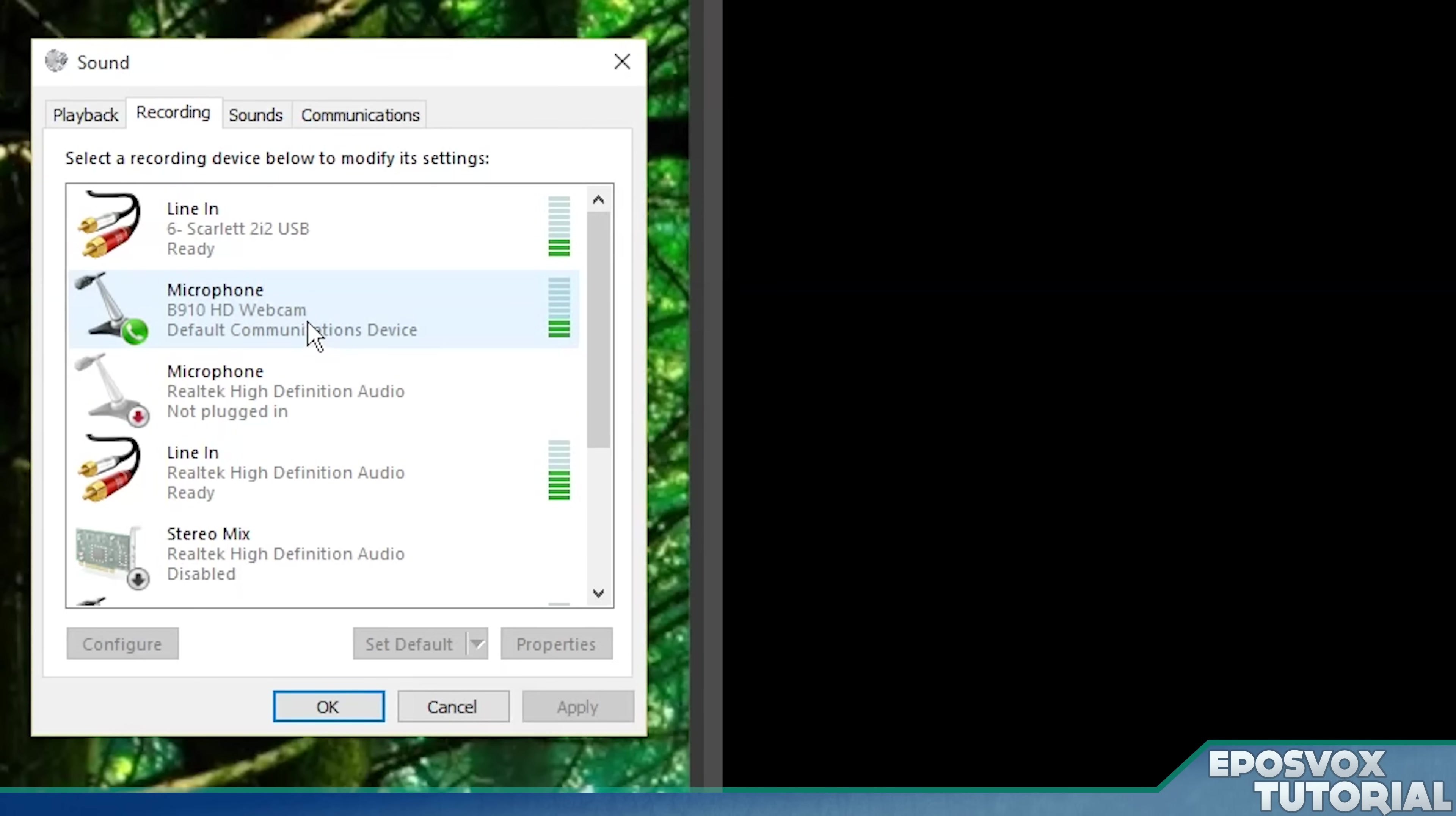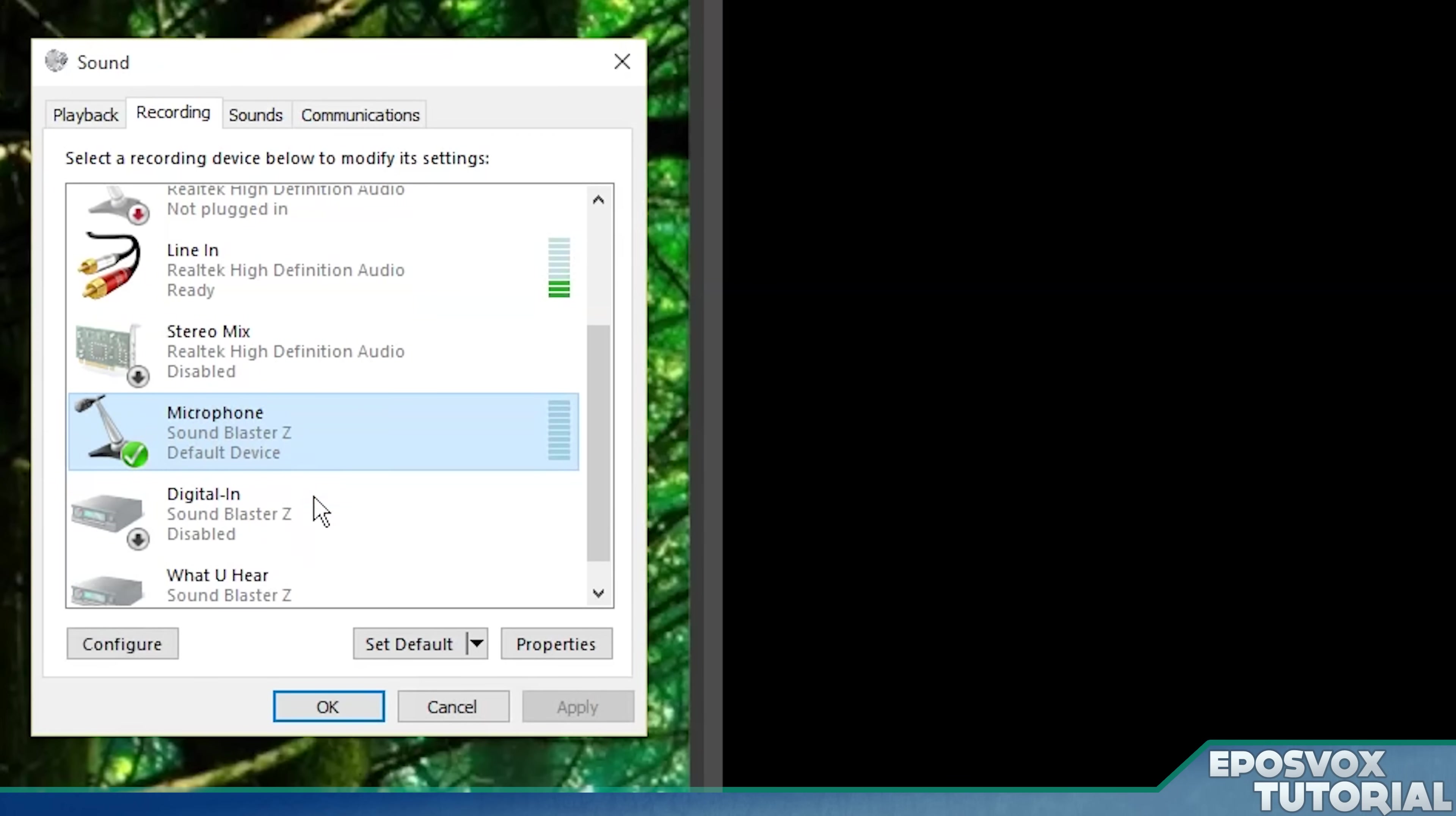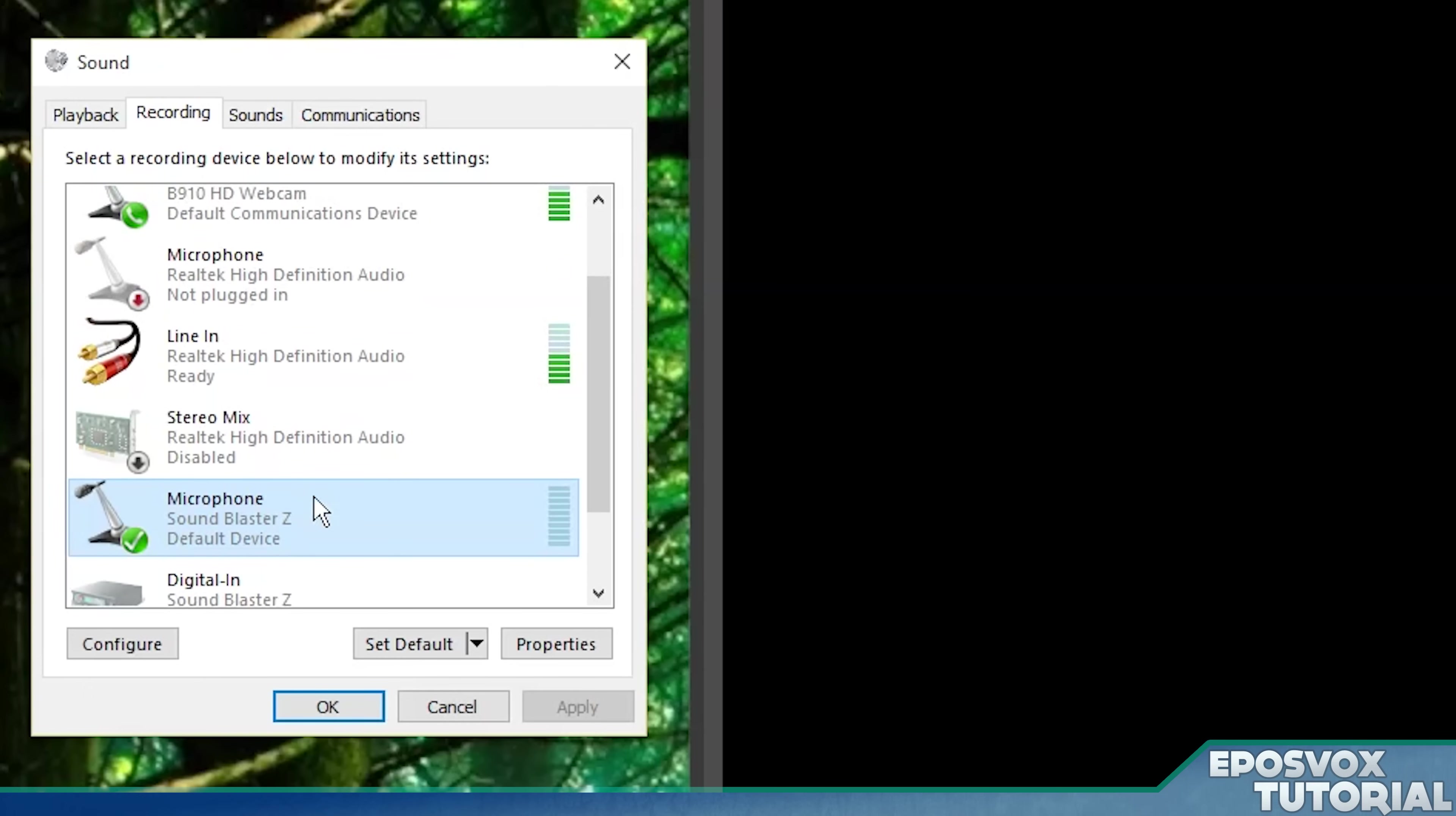Choose which one you're going to use. Here I have my webcam microphone. Here I have my audio interface with my professional microphone. Here I have another input. Here I have the microphone input on my sound card, etc. So you need to figure out what you're recording with.